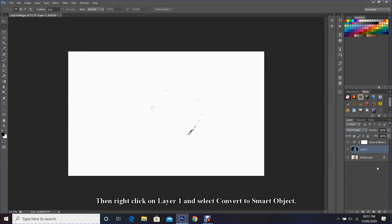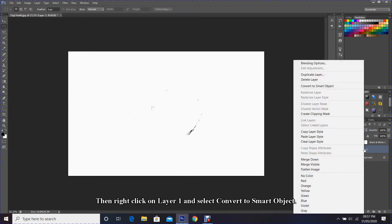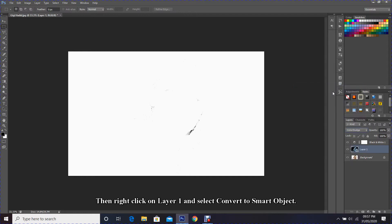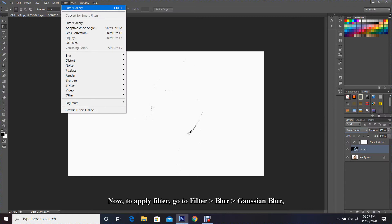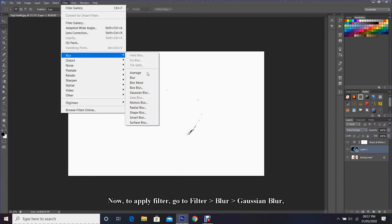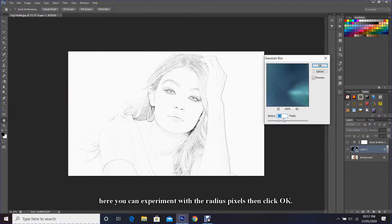Then right-click on Layer 1 and select Convert to Smart Object. Now to apply filter, go to Filter, Blur, Gaussian Blur. Here you can experiment with the radius pixels, then click OK.